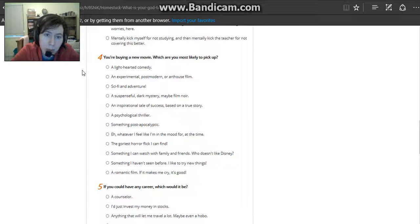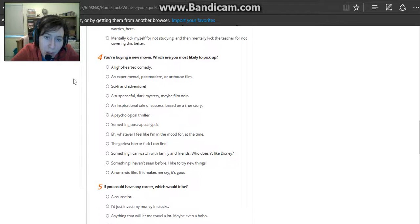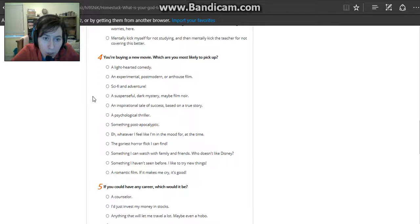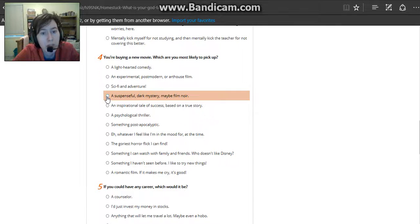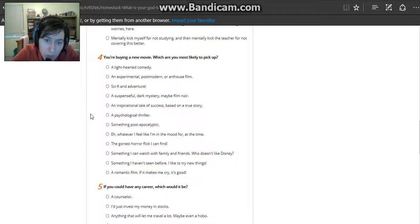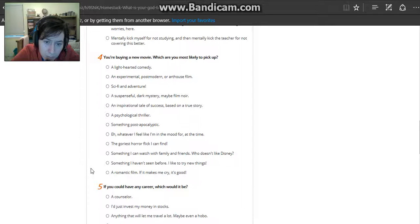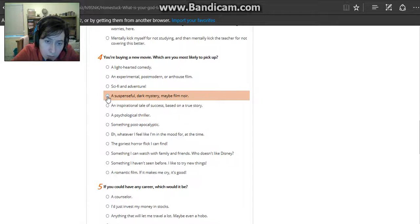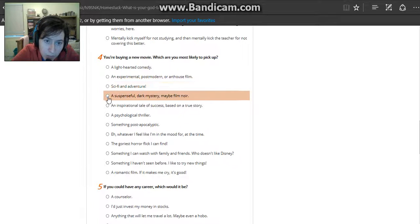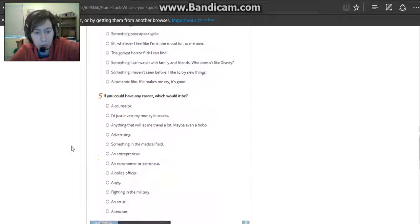You are buying a new movie. Which one are you most likely to pick up? Light-hearted comedy, experimental post-modern art, sci-fi and adventure, suspenseful dark mystery maybe film noir, inspirational tale of success based on a true story, psychological thriller, post-apocalyptic. I'm gonna go with film noir. Even though I do like sci-fi and adventure, this is more likely to be the thing I would watch.